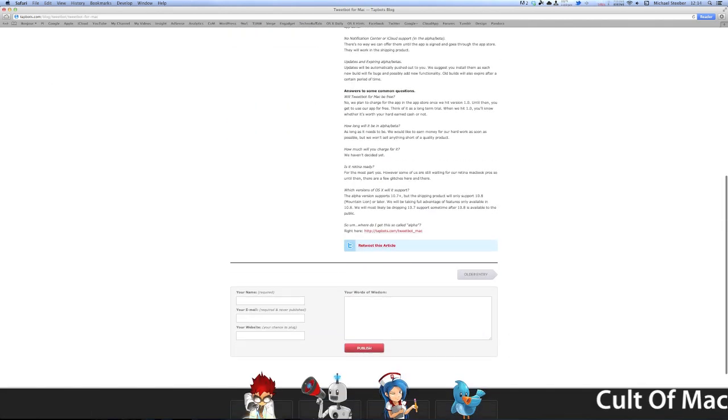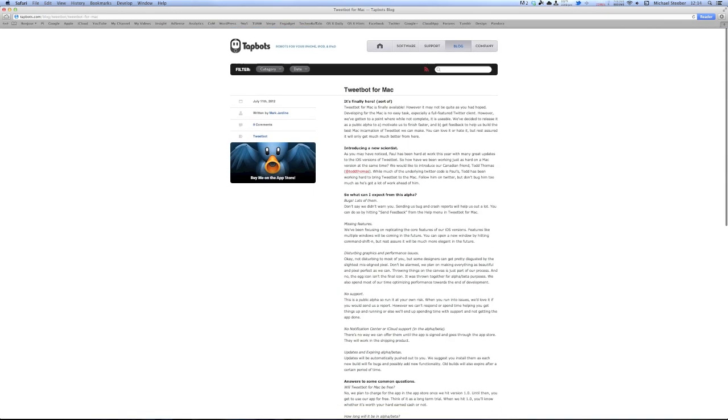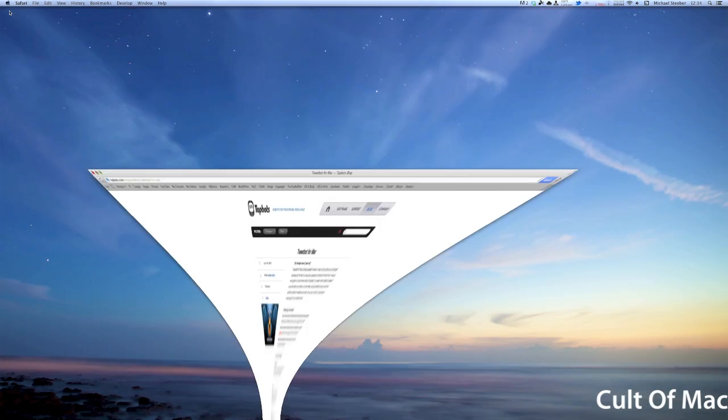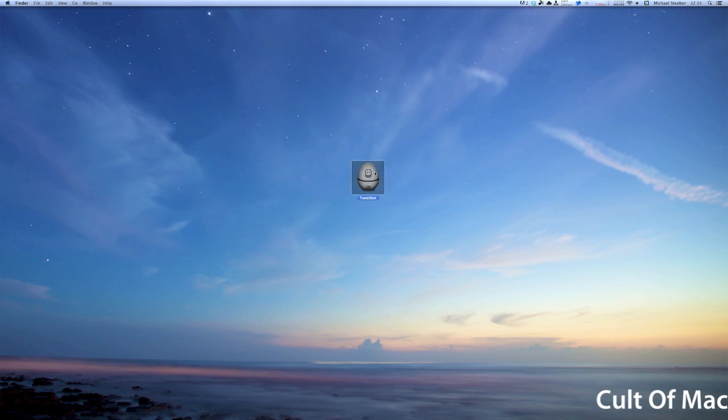There's a link right here where you can download Tweetbot for Mac. Now it is in alpha, so it's not completely finished, but it is stable enough that you can test it out.